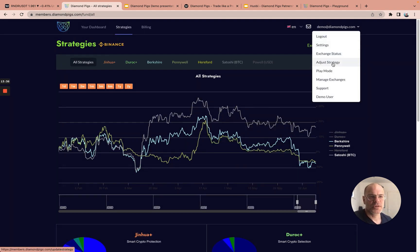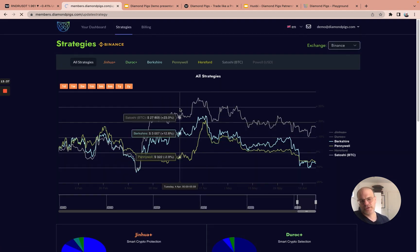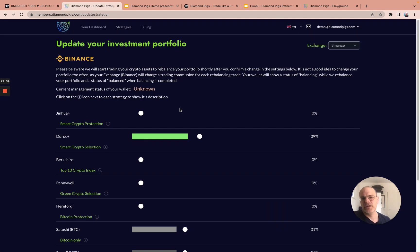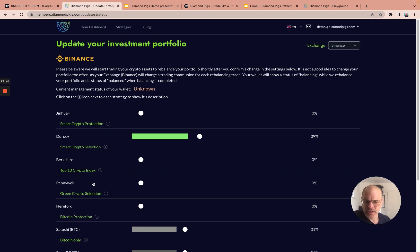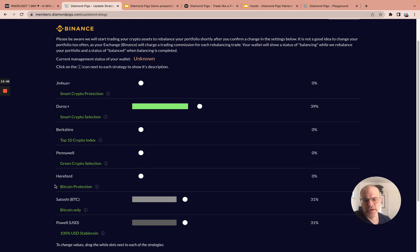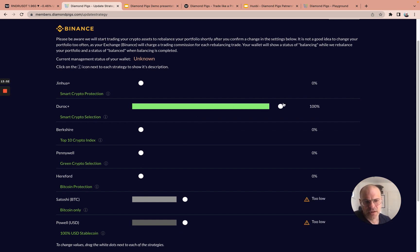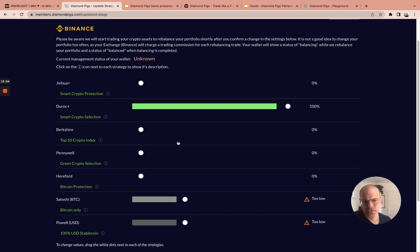One of the most important screens that the user has is the Update Your Investment Portfolio screen. This is the screen where you can manage your strategies. It's very easy to change the strategies and to choose and select different strategies every moment.